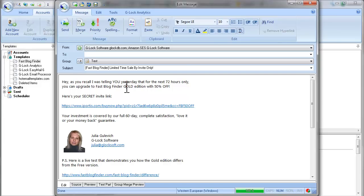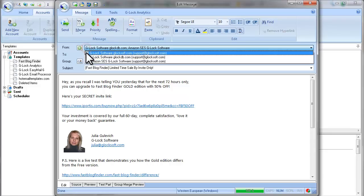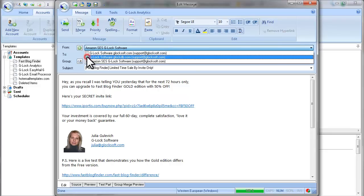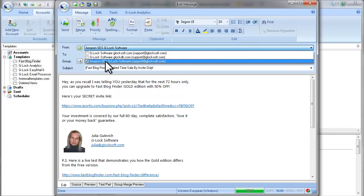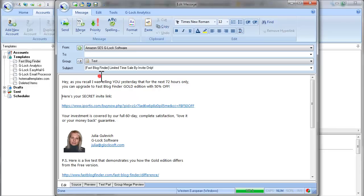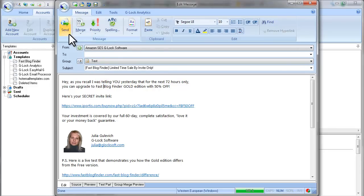In this case, your quota will be increased in a few days. I uncheck my regular account now and send my test email using my Amazon account. I select my test group. Here is my message. So now I click Send.